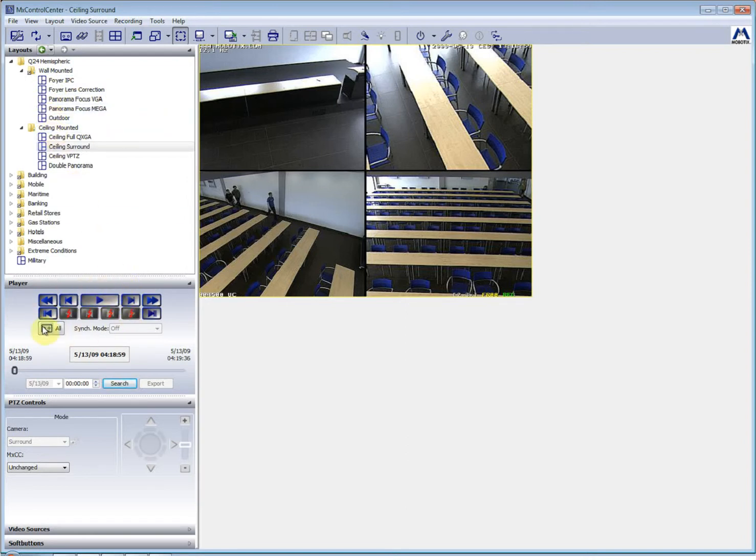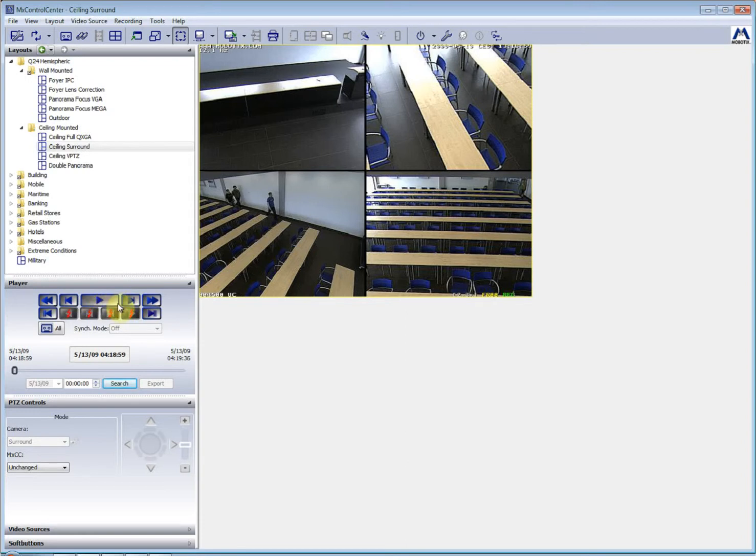The next section down here is the player section and that is the video player. As you can see, it has the standard video player buttons like play, go to the next frame, fast forward, and jump to the end.